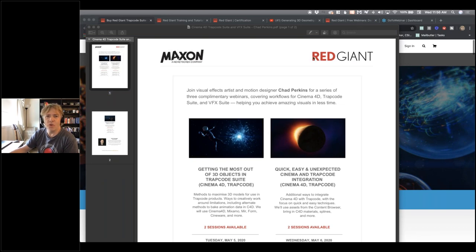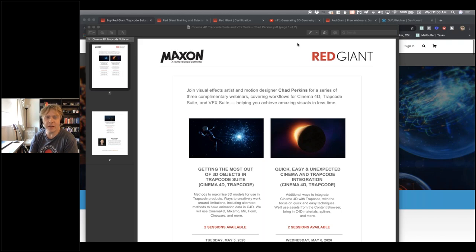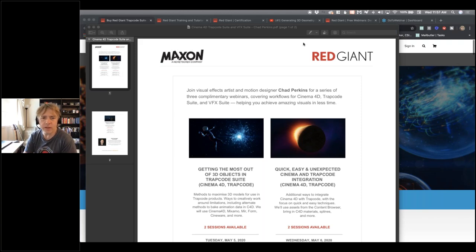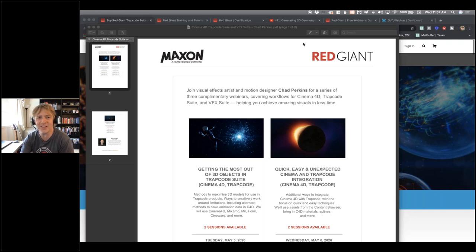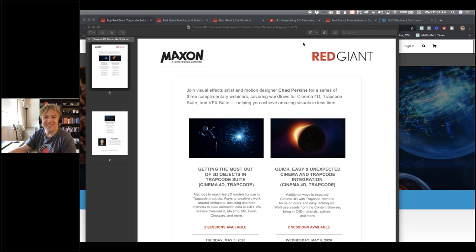Hi everyone, welcome back, or welcome if you're joining us for the first time. We're just getting set up here, so we just started a couple of minutes early to make sure everything's working. Thank you for joining us. I'm Simon Walker, I'm Director of Training for Maxon, and we've got Chad Perkins on the line. Welcome, Chad.